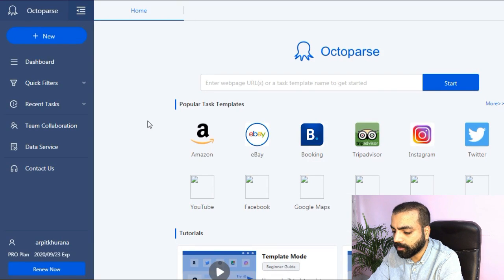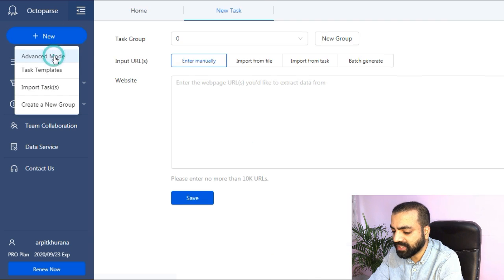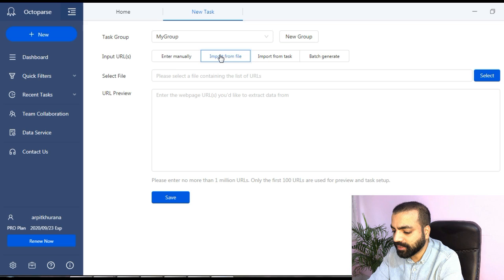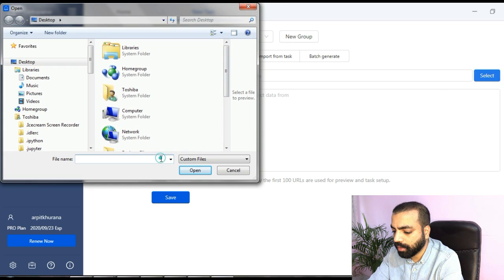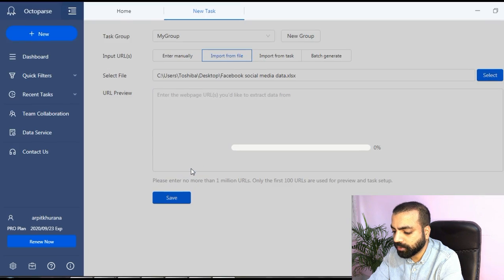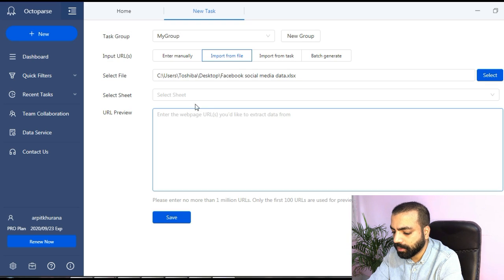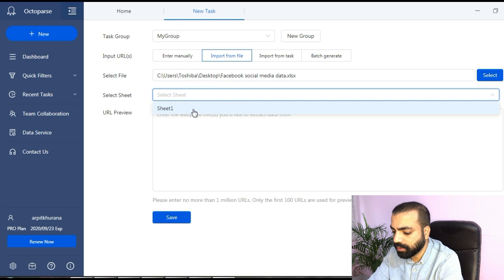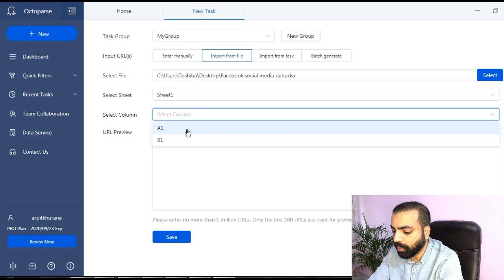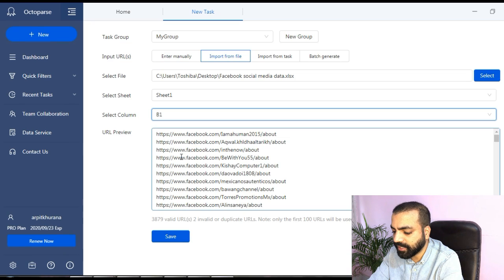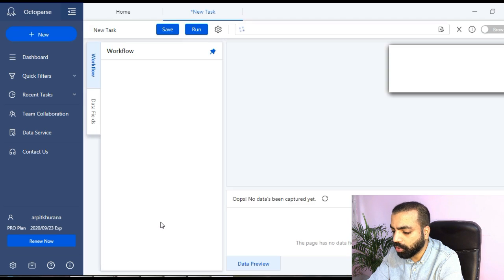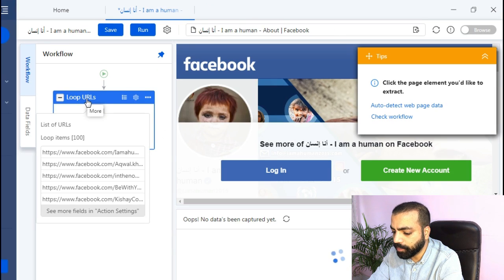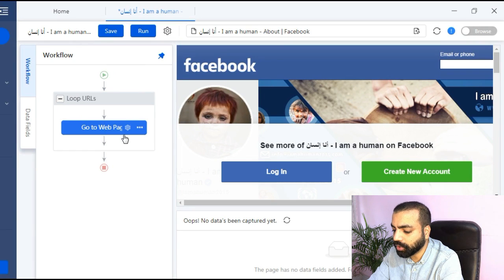Head on to Octoparse. We will create a task. Hover on new, select advanced mode, from input URLs. Click on import from file, click on select, choose the file, click on open, select sheet 1, select column as B1, click on save.